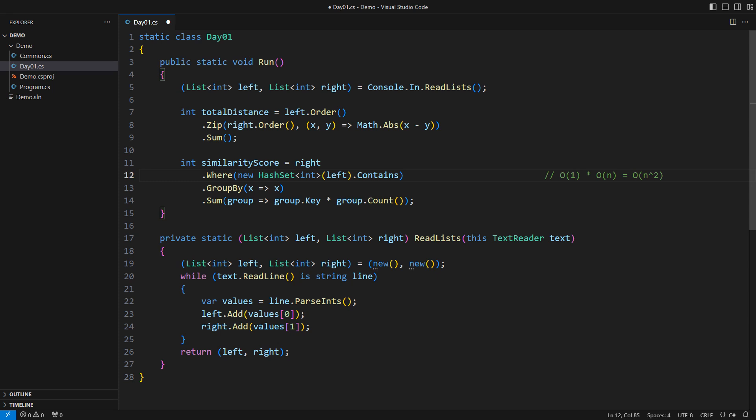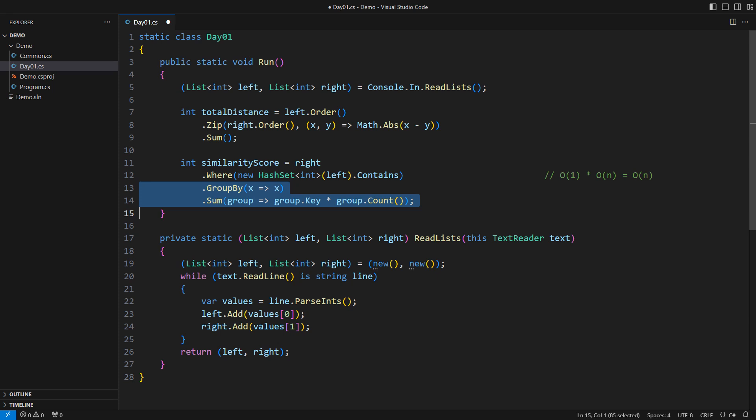Then observe the grouping and summing operators. They are doing a lot of needless work. Every number counts as one appearance anyway, so why count them? Why not just sum them up? This is the end.